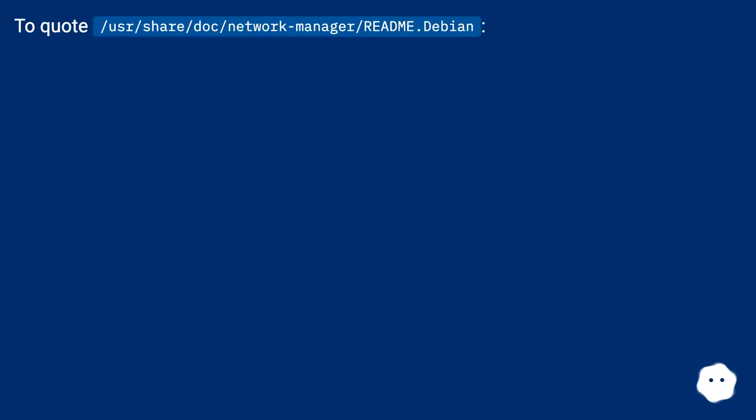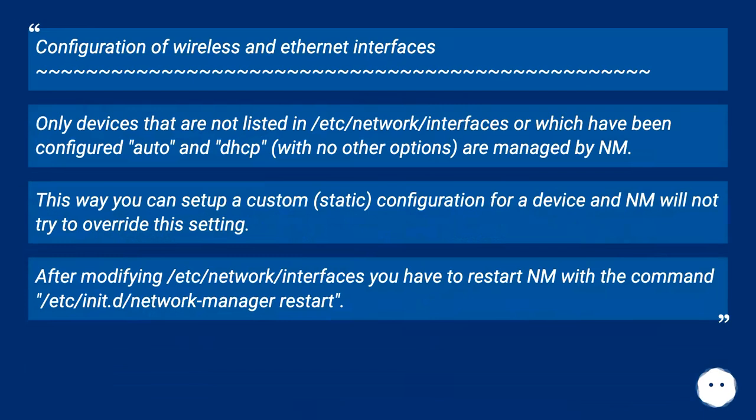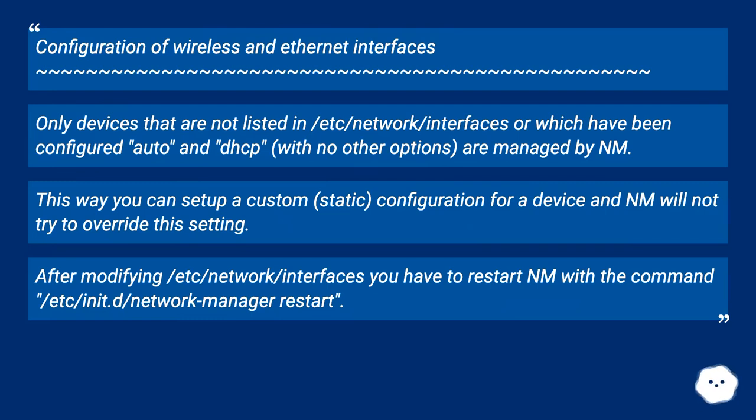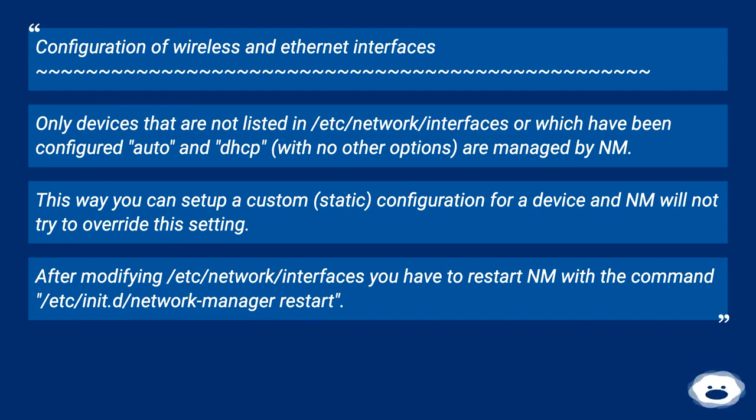To quote the Debian documentation: Configuration of wireless and ethernet interfaces. Only devices that are not listed in /etc/network/interfaces or which have been configured auto and dhcp with no other options are managed by NM.